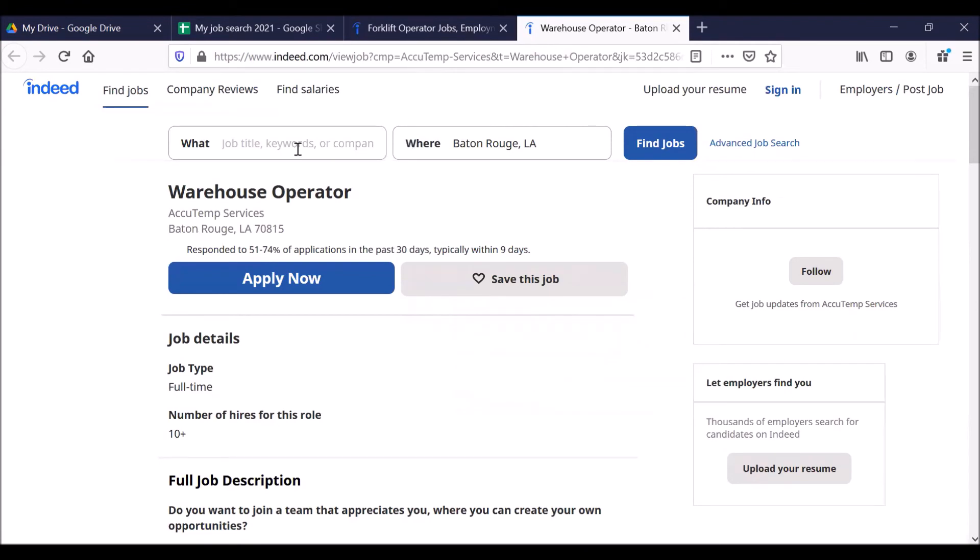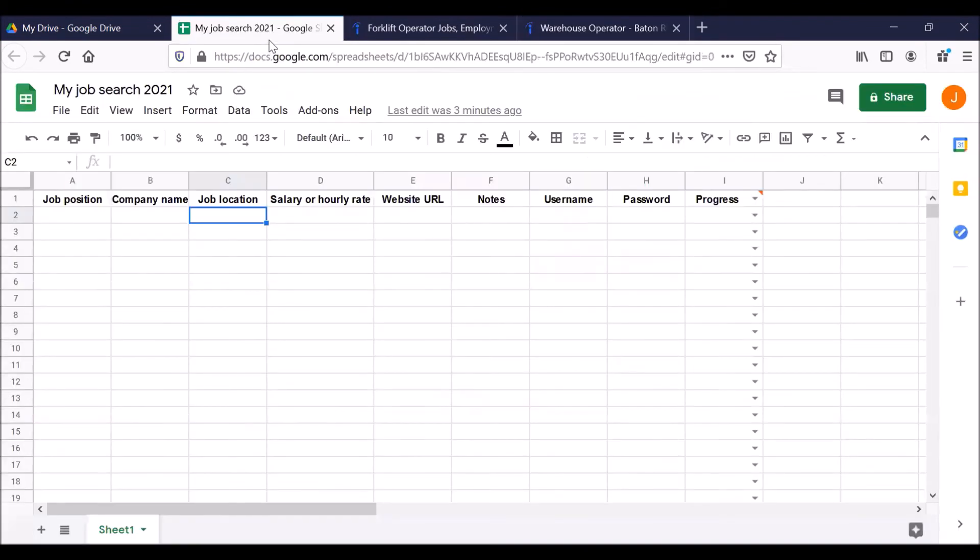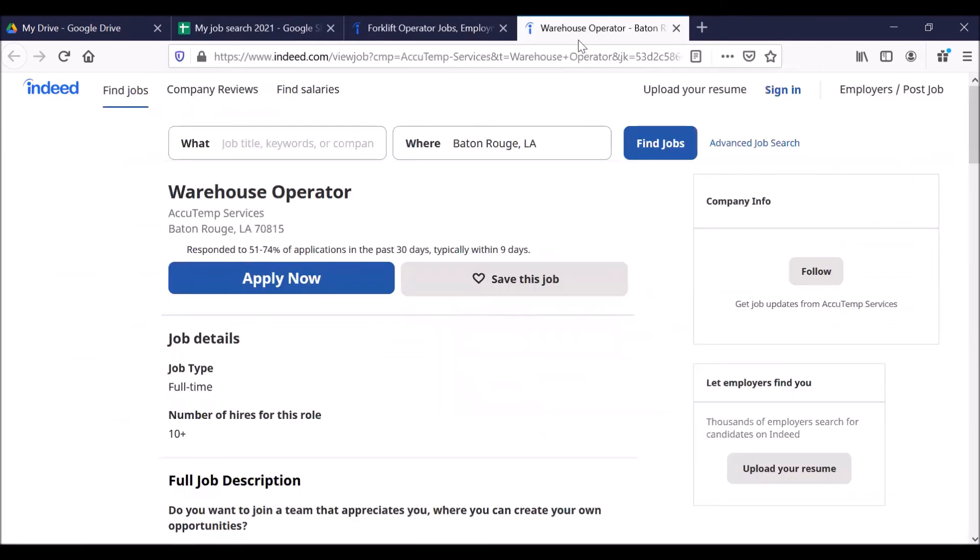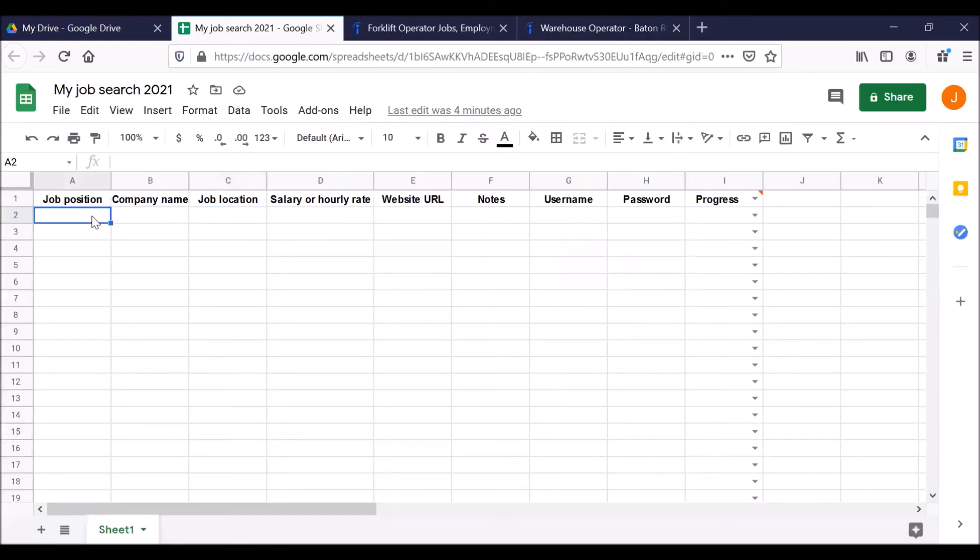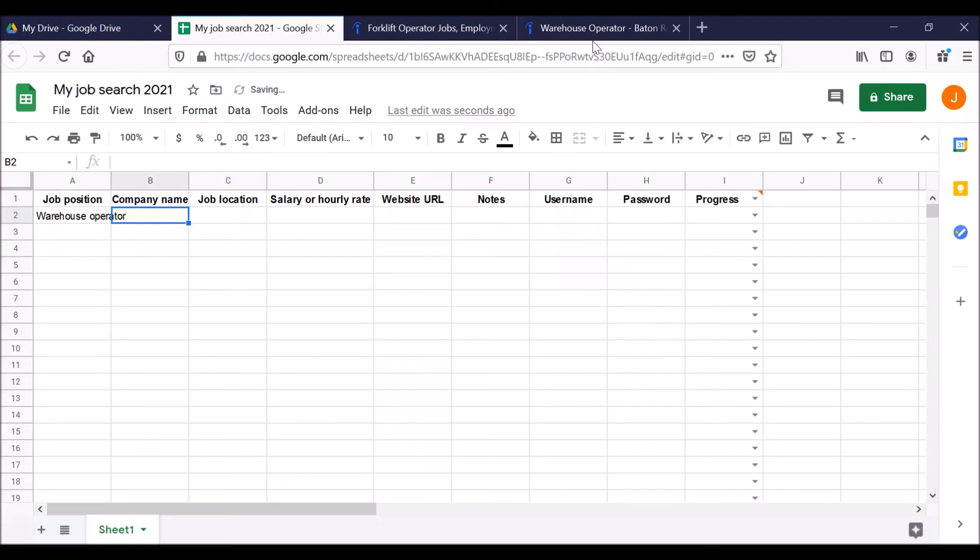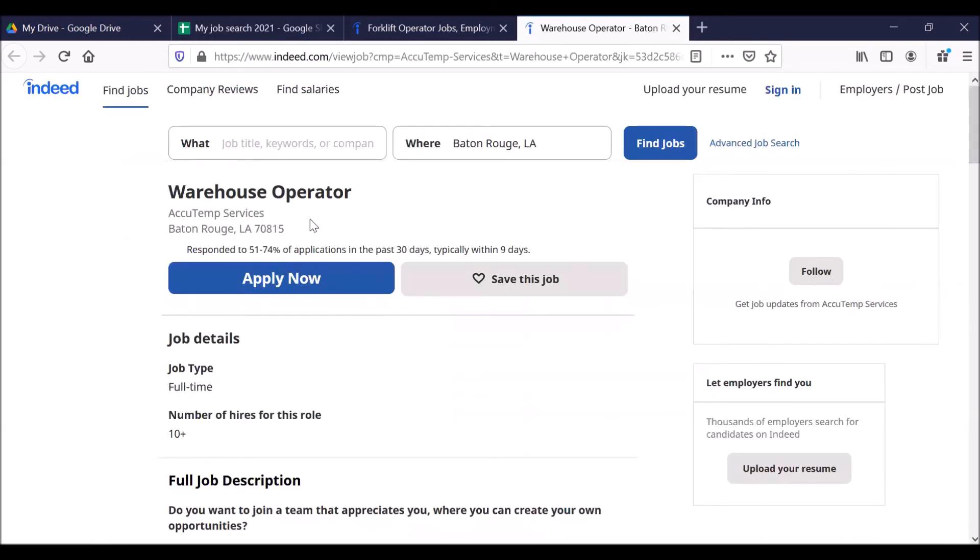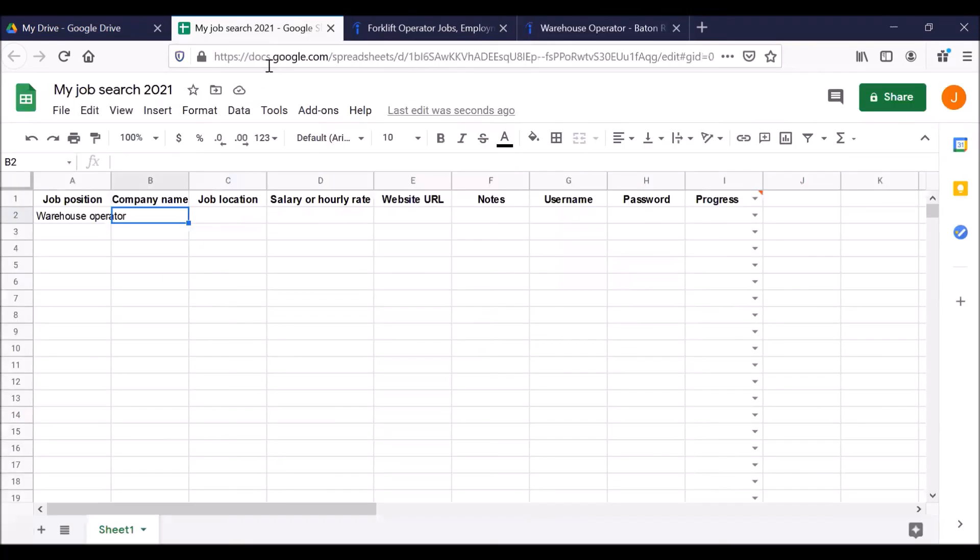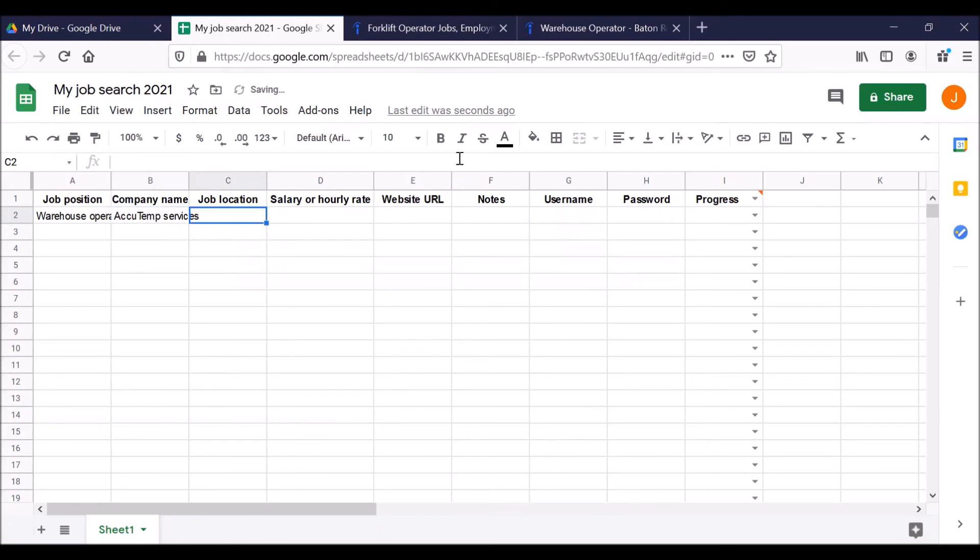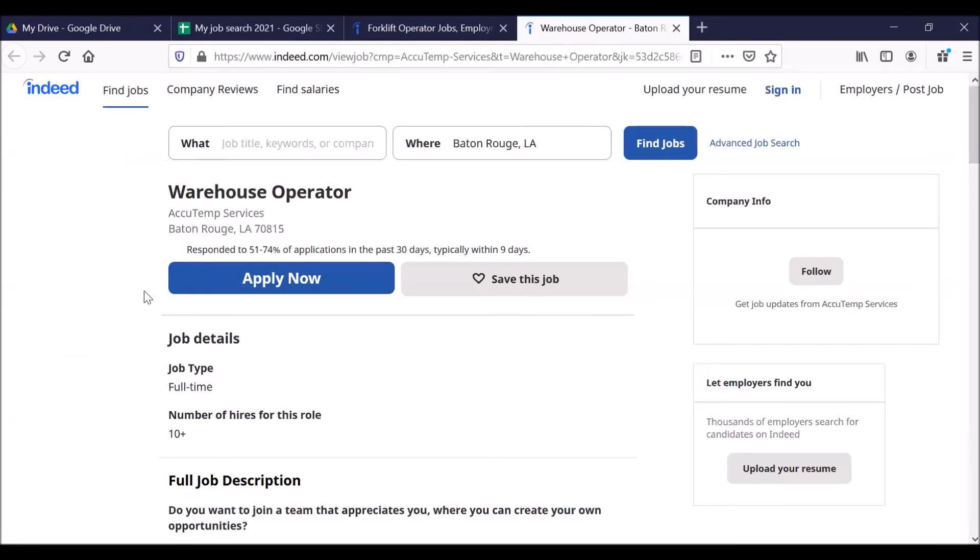Now let's go back to our Google sheet. Click on that tab. Job position. Let's go back to the job opening tab. Warehouse operator. Google sheet. Warehouse operator. Hit tab to get to the next column. Company name. Who is this with? It's with AccuTemp services. Let's go back to the Google sheet. AccuTemp services. Tab to take us to the next column. Job location. Where is it? It doesn't give a street address, but it does give us a zip code. Let's use the zip code. 70815. Highlight it. I'm going to use copy paste. Control C for copy. Back to the tab. Control V for paste.